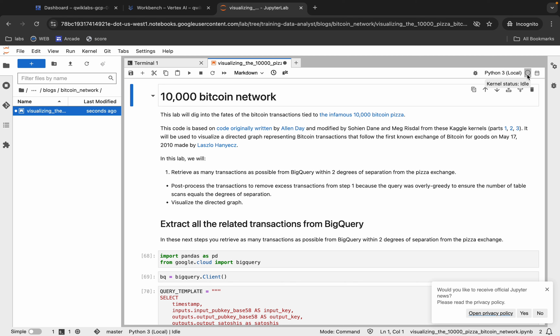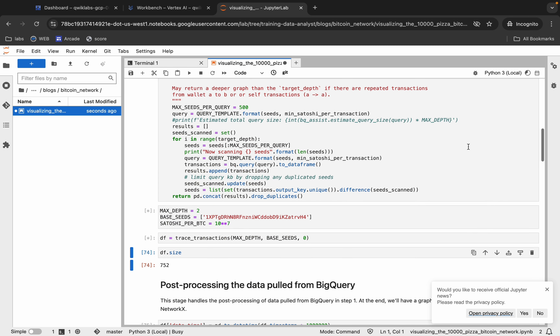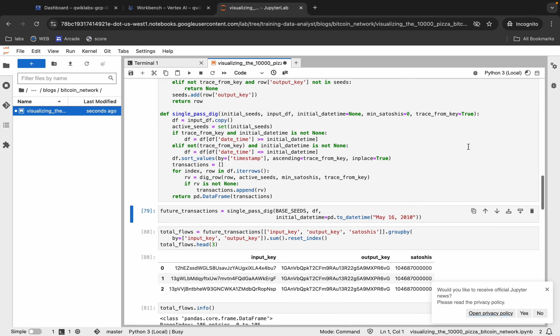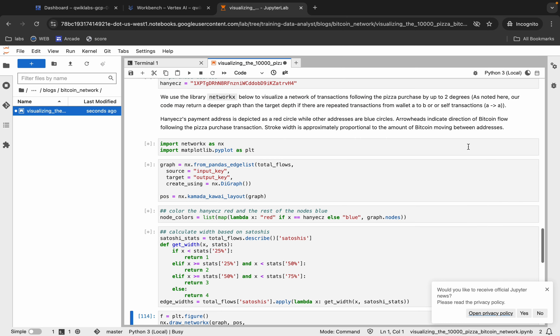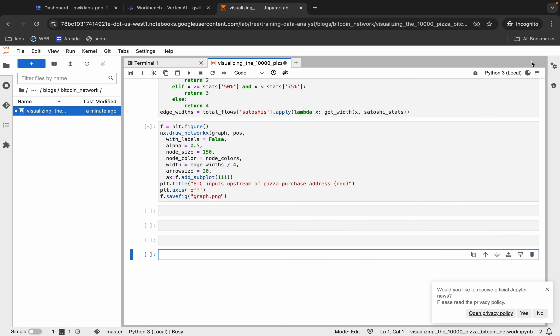Just make sure that your kernel status is Idle. If your kernel status is Busy or Connecting, you have to wait. As you can see, now it's Idle — so hit Shift and Enter till the end. If you hold here and see it's Busy, wait until it shows Idle.